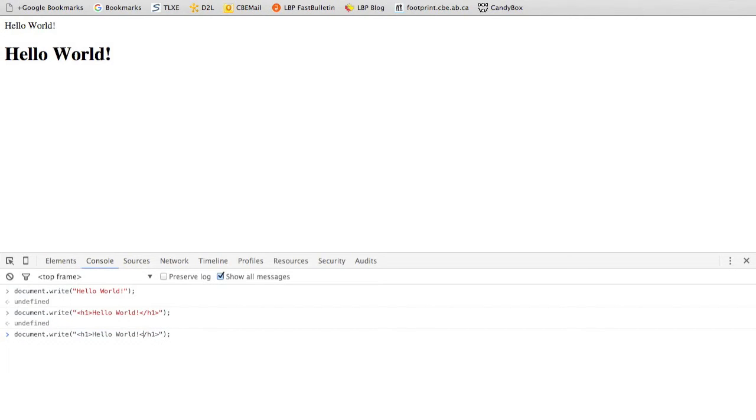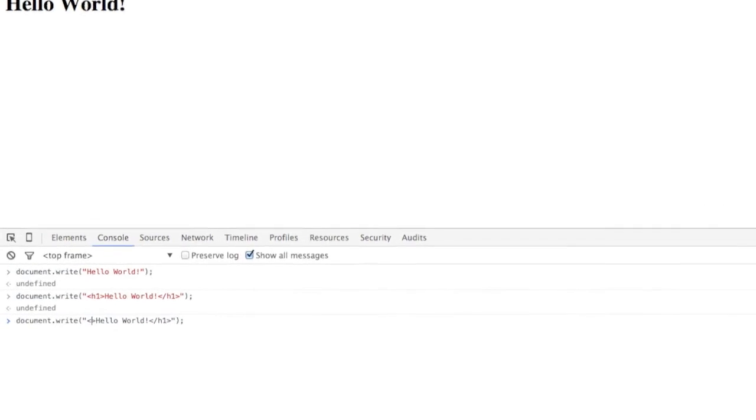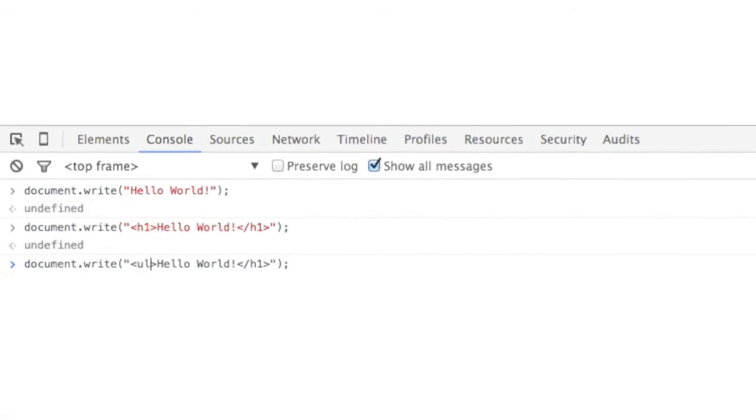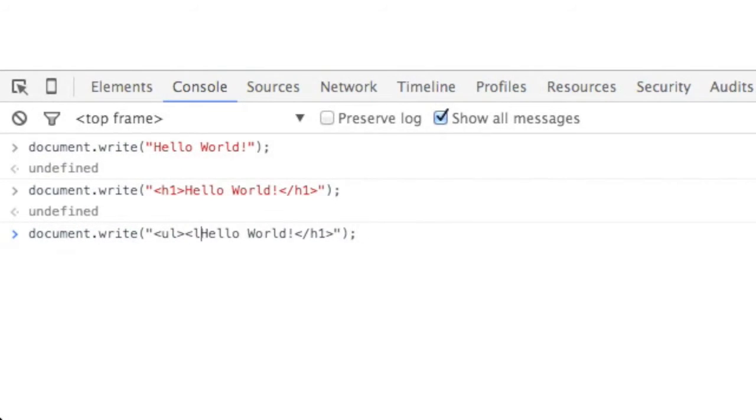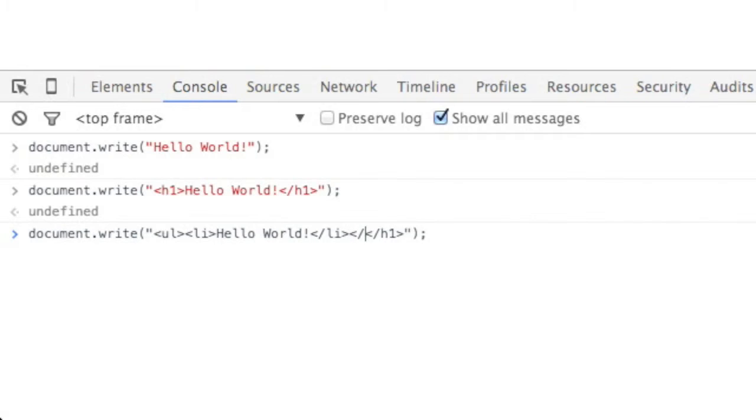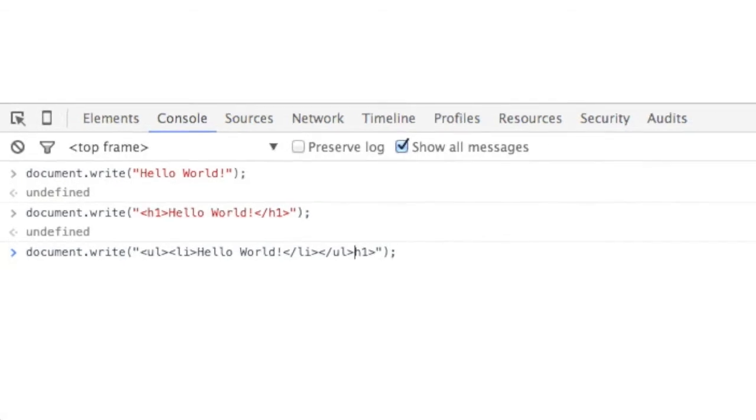And you can get a little bit fancier. You could do things like add lists. And again, this is not something that you're expected to know right now. Obviously, we're not working on HTML just yet, but you can see we've got a little list item now by using the HTML for lists.